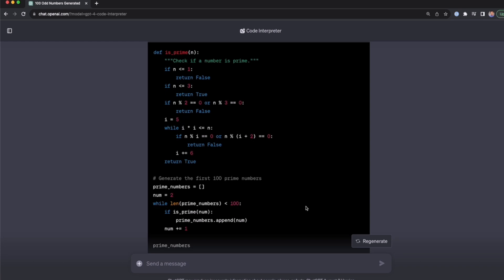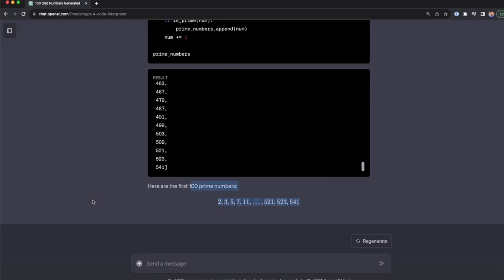ChatGPT Code Interpreter uses Python code to solve our tasks, and this is very important because its limitations are based on what Python can do. If Python and the pre-installed packages can carry out your task, it will be solved. But if it's impossible to do with Python and the default packages, your task won't be solved.